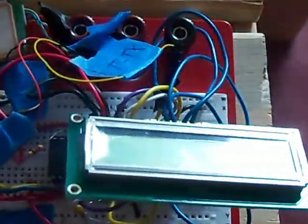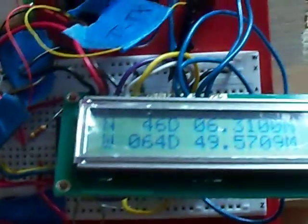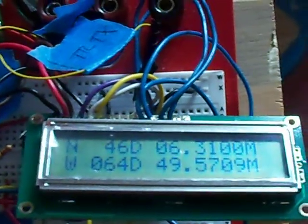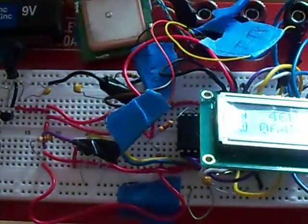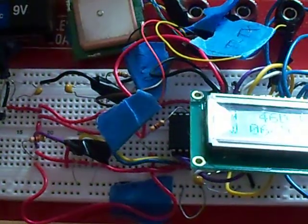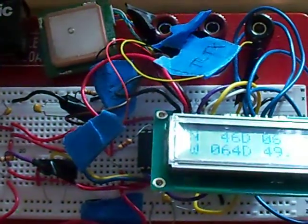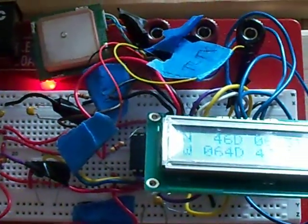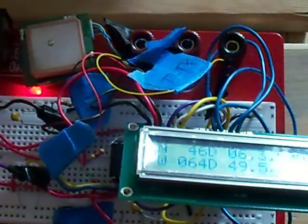I'm going to turn the unit on and there's the last coordinates that it received. The light is flashing on the GPS receiver and it's waiting to get a fix on some satellites which we won't get because we're indoors.